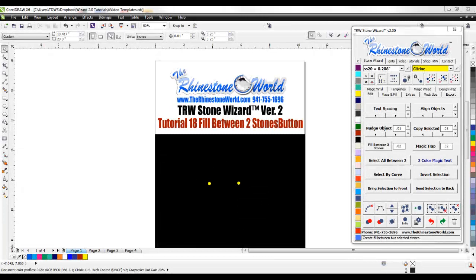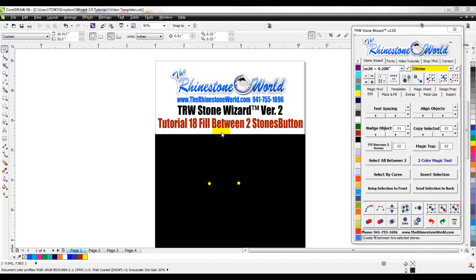Hey there TRW Crew, Matt Visallo here with TheRhinestoneWorld.com and this is your TRW Stone Wizard Version 2 Tutorial Number 18, Fill Between Two Stones button.